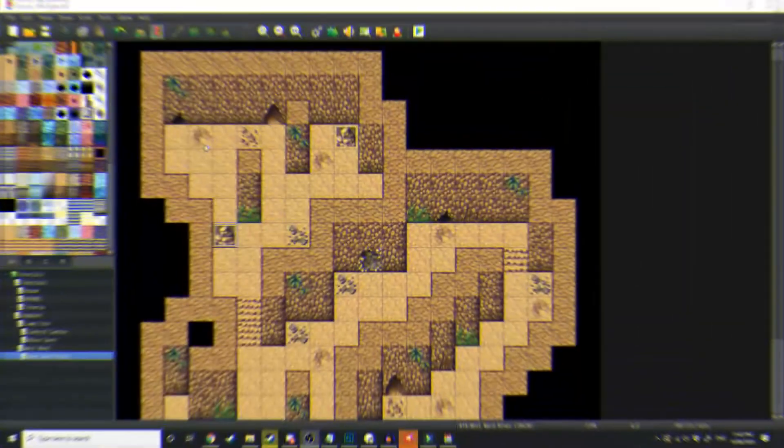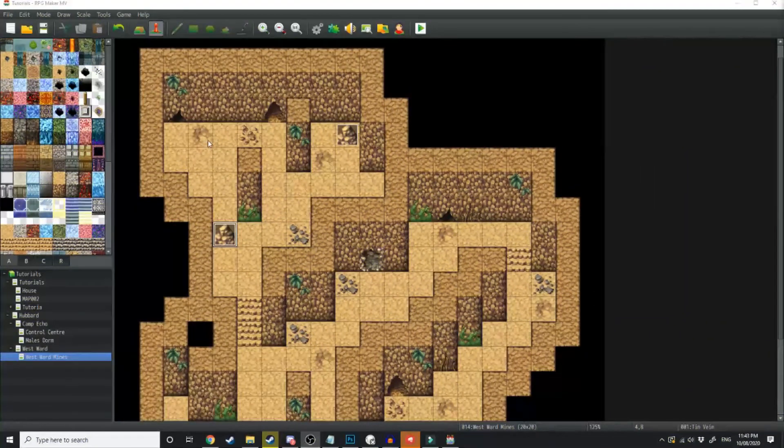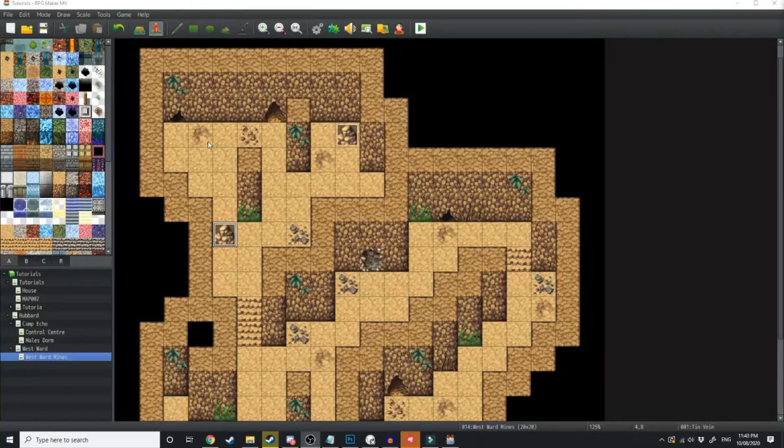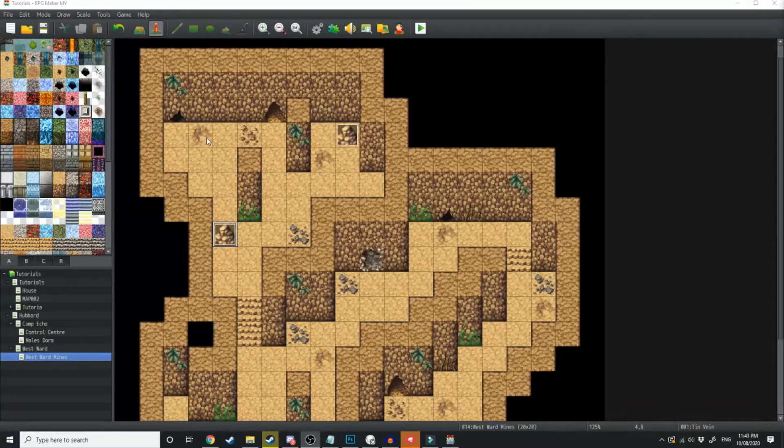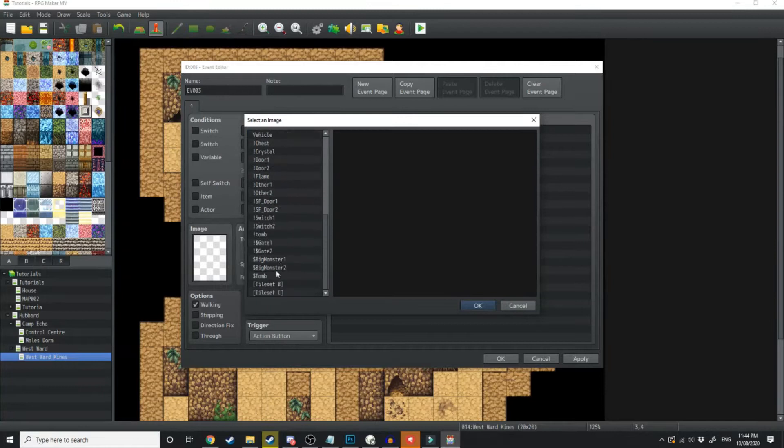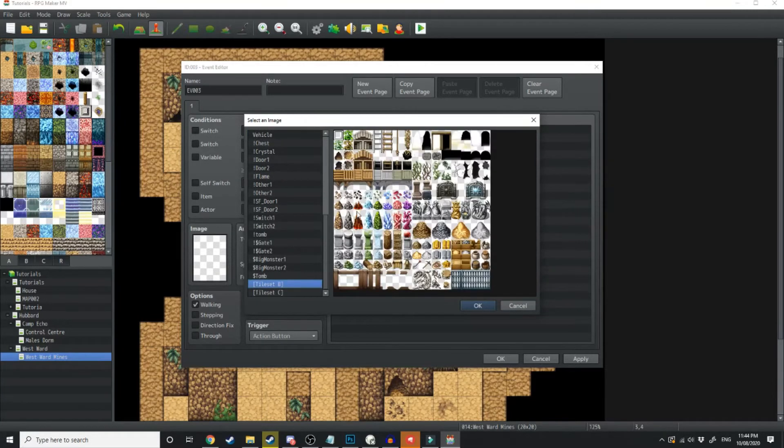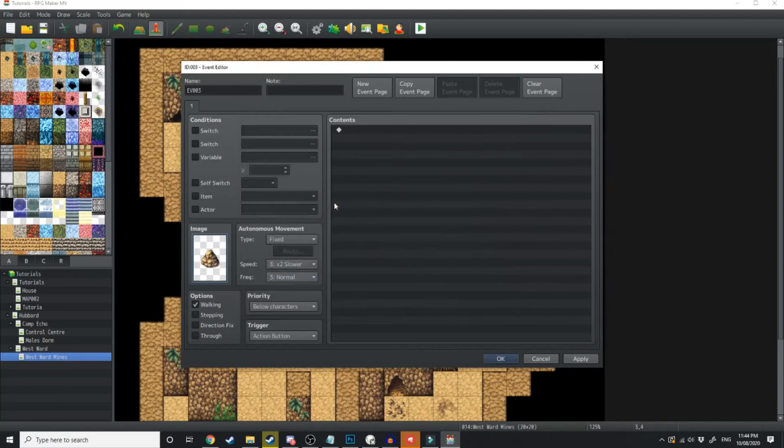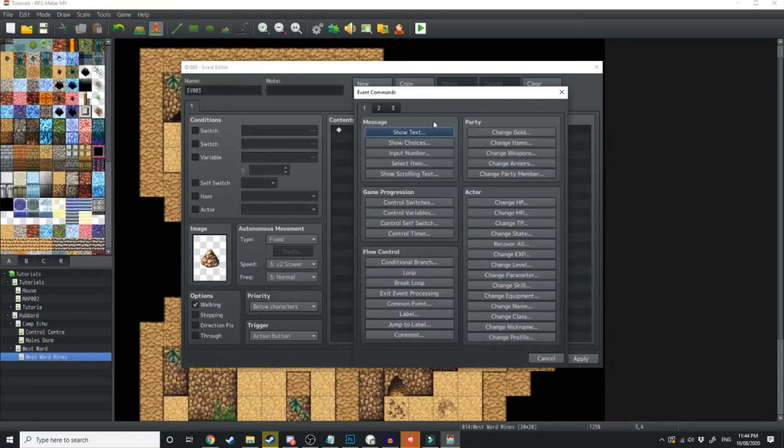Firstly, what we're going to do is create the event for the ore that we'll be mining. So we're just going to click on a location and select the image. I'm going to scroll down here and just select this one here to represent some tin ore.